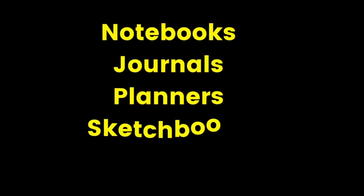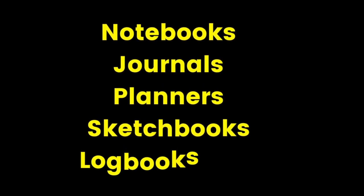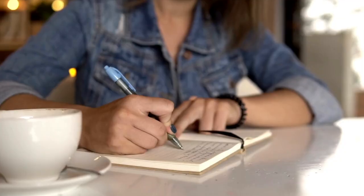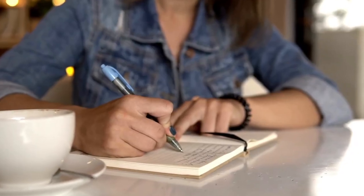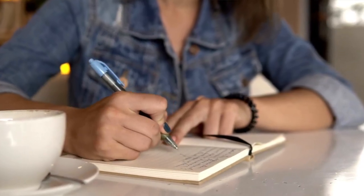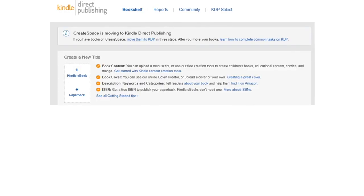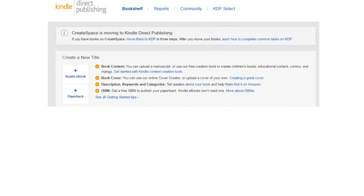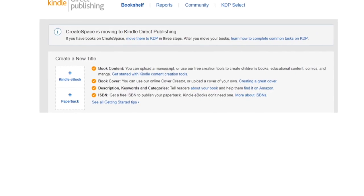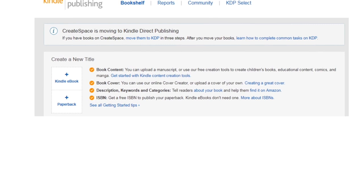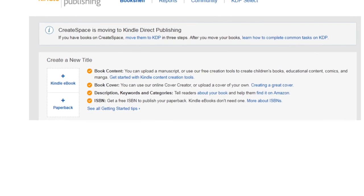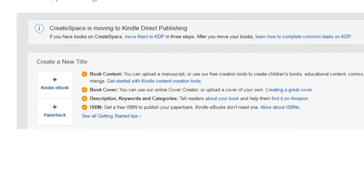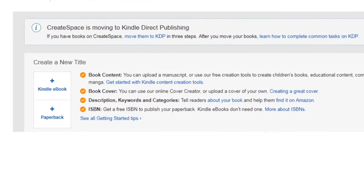To give you a better understanding, low content books are notebooks, journals, planners, sketchbooks, logbooks that require little to no writing. Buyers use these books to take notes, write, or draw on them. The process is straightforward as a seller. You upload your book to the Amazon KDP platform and Amazon prints and ships the books directly to the buyer when the order is placed. You as the seller will just receive the payment from Amazon.